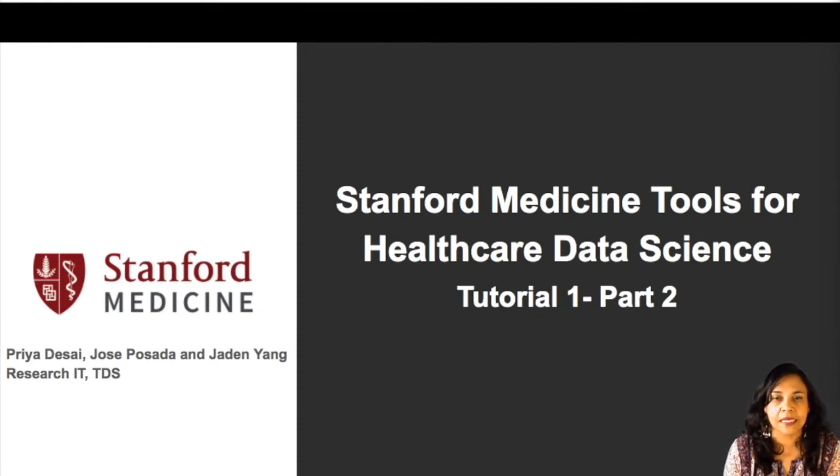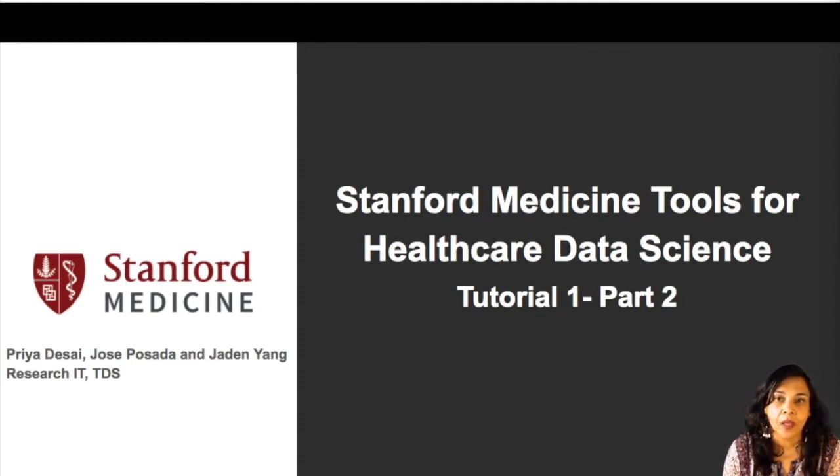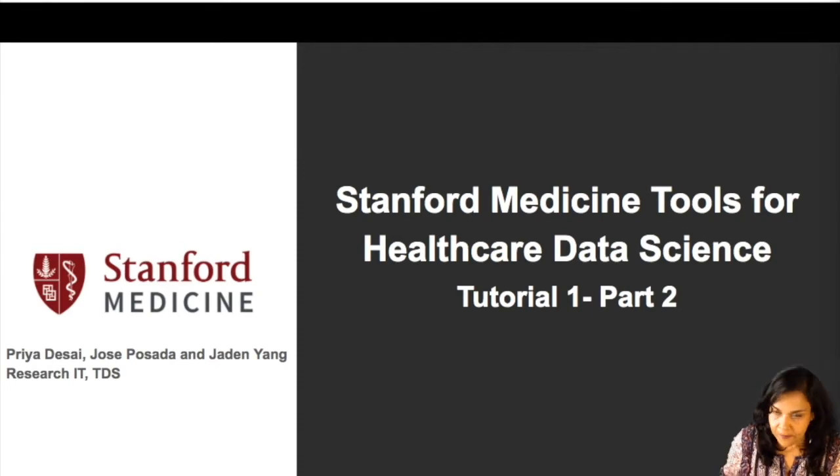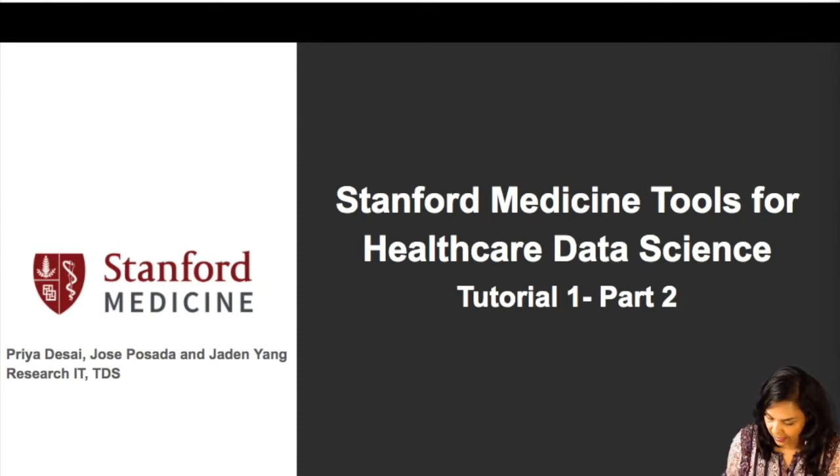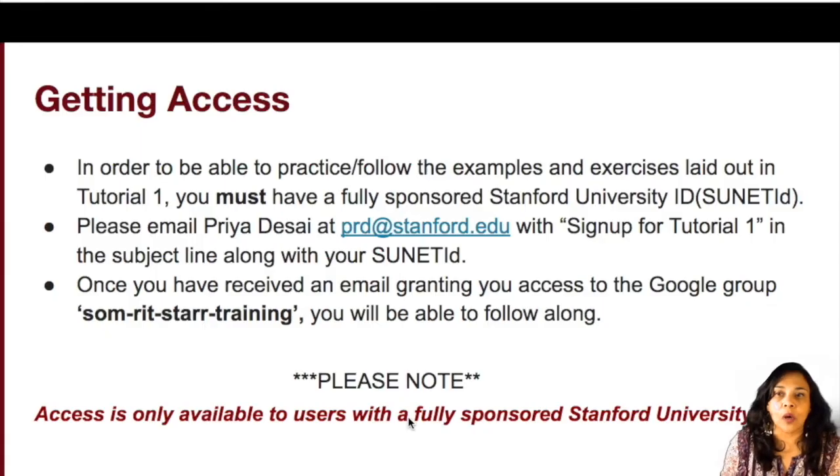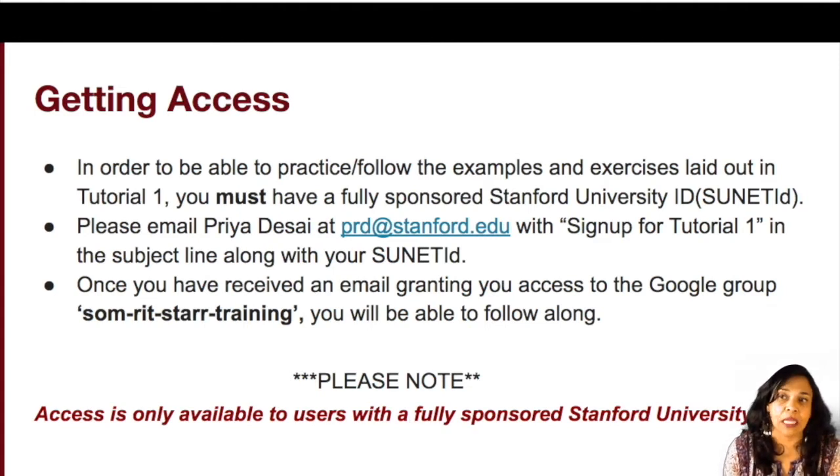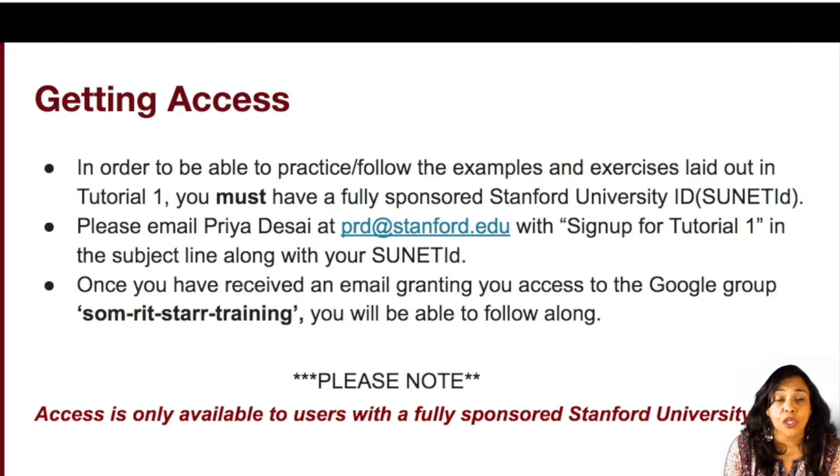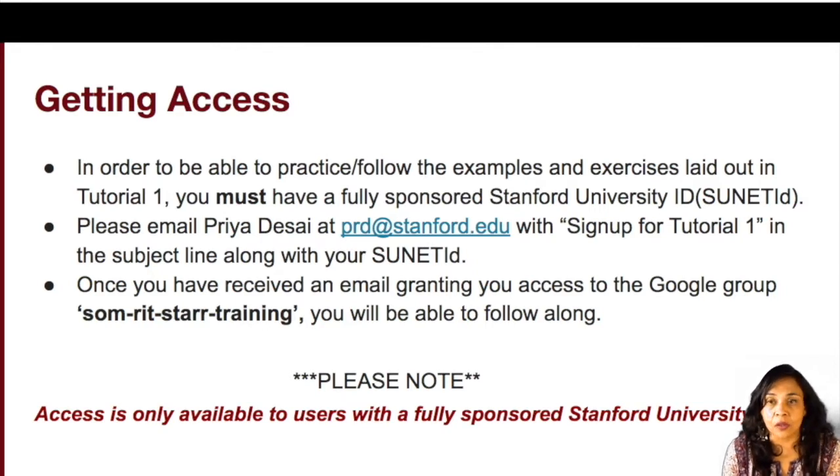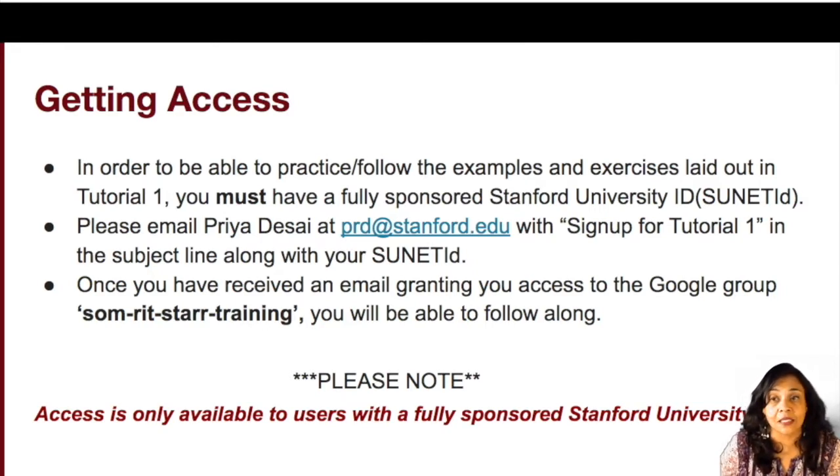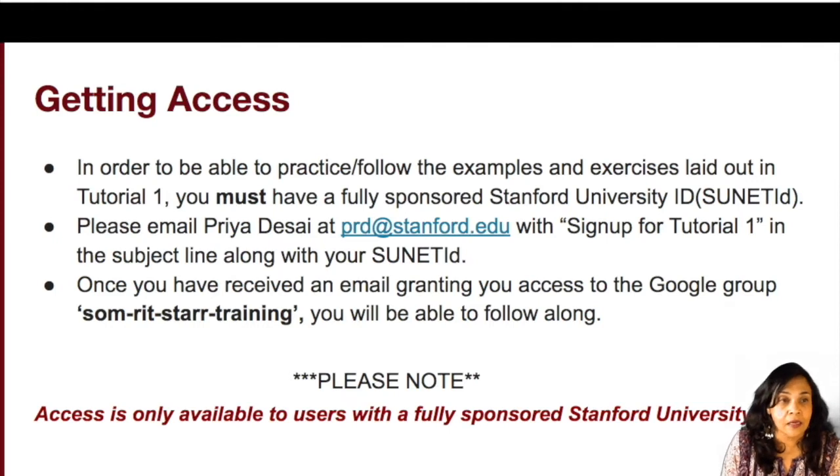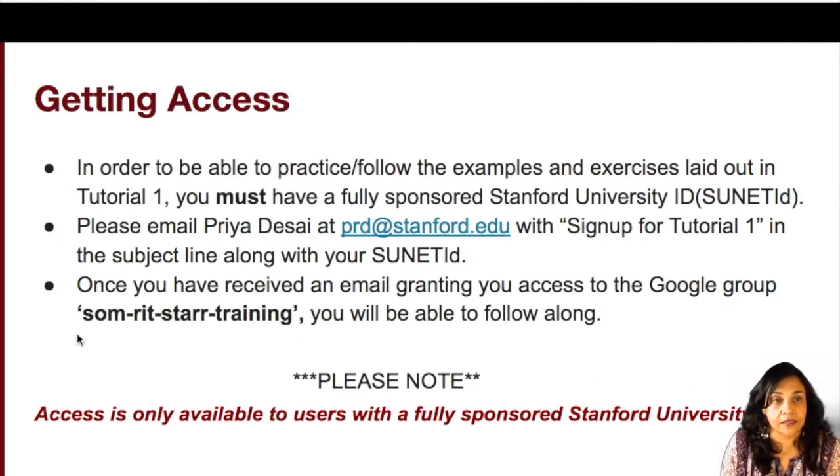This is Part 2 of Tutorial 1. Now in order to actually be able to follow along and practice the exercises that have been outlined in this tutorial, you would need to be added to a Google project called SOM RIT Star Training. It's listed right here, SOM RIT Star Training.